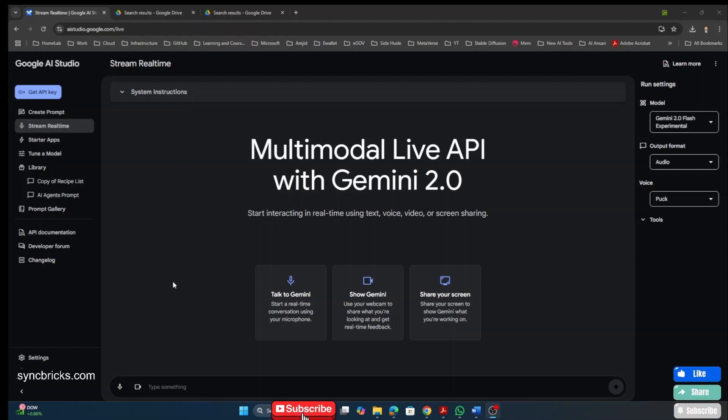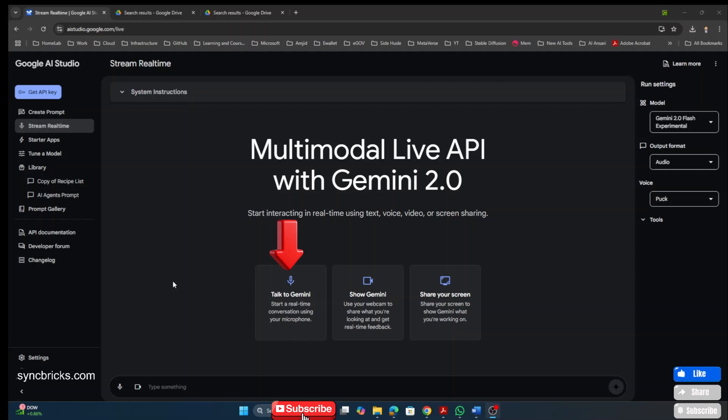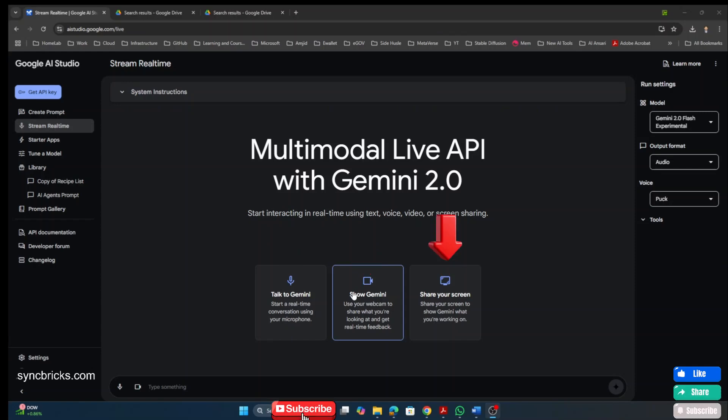In this video, I'll show you how we can use the Google AI Studio for stream real-time. This is really great tool where you can talk to the AI on real-time, show the camera on real-time, and at the same time, you can show the screen. So let me start sharing my screen.